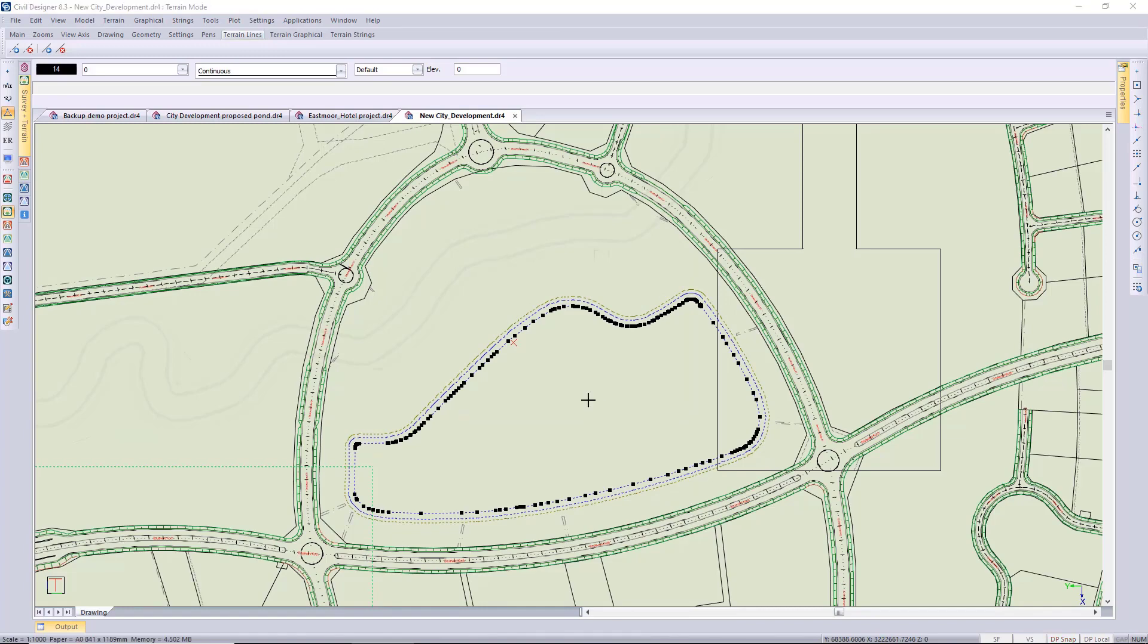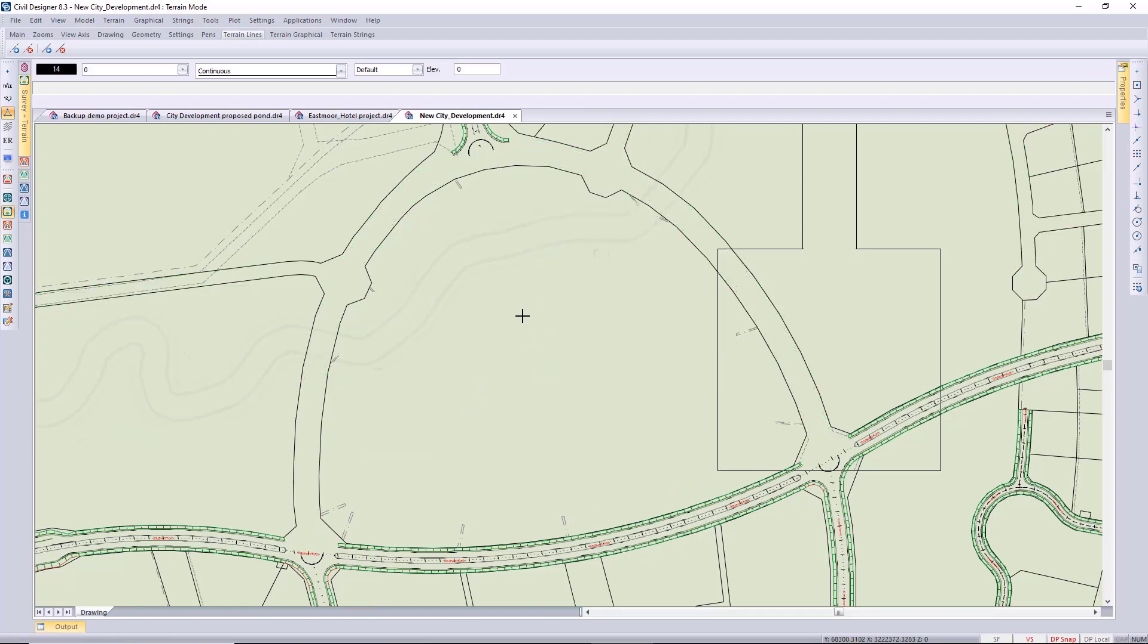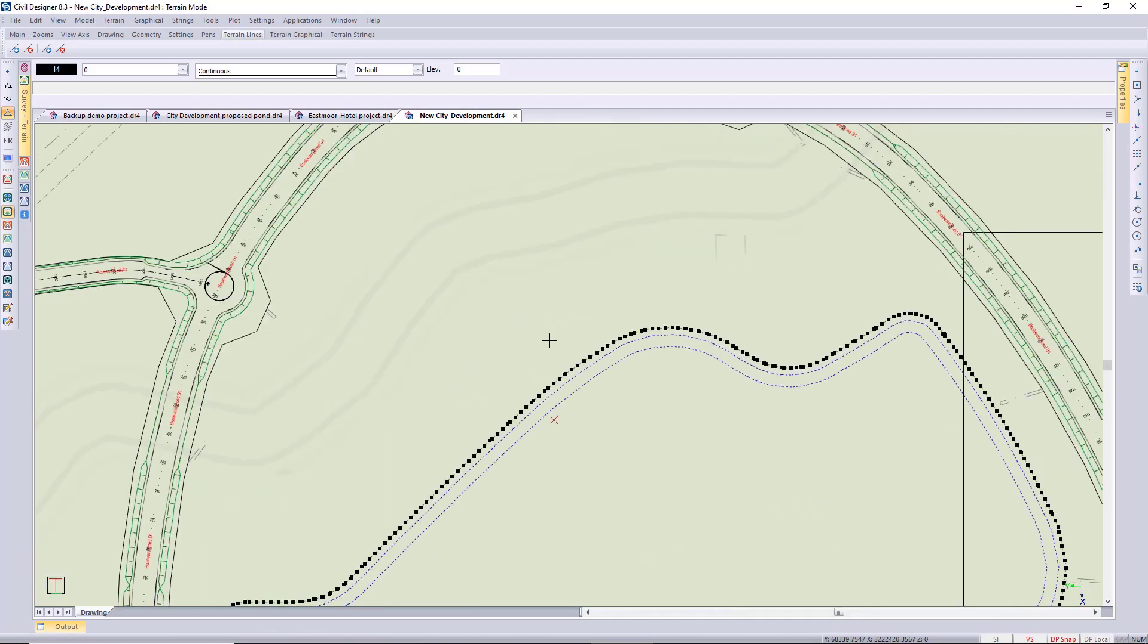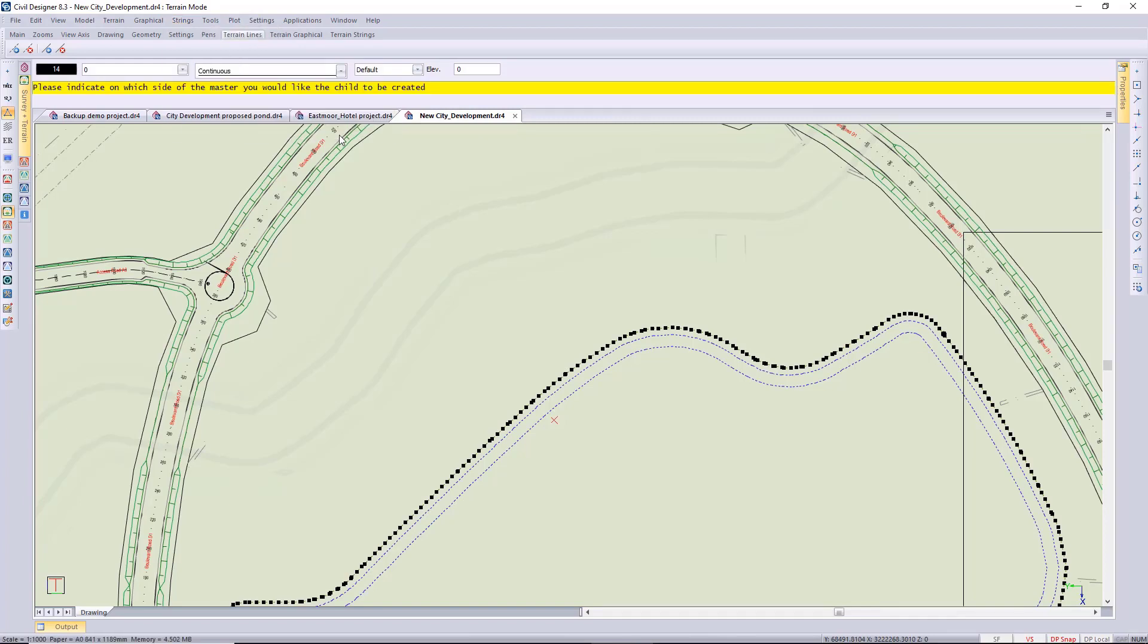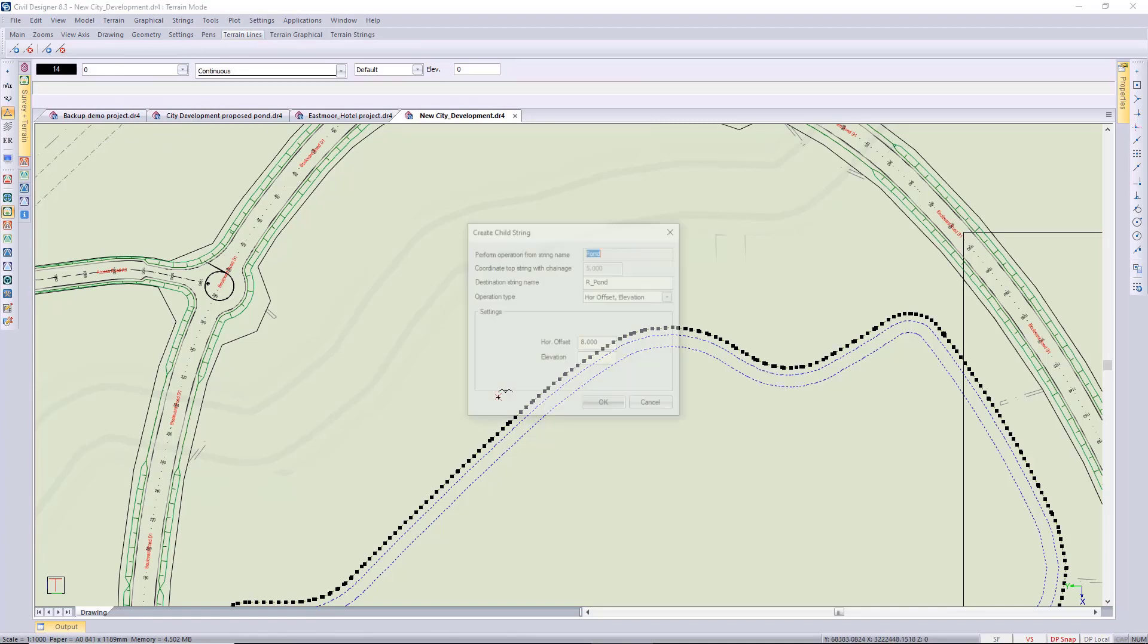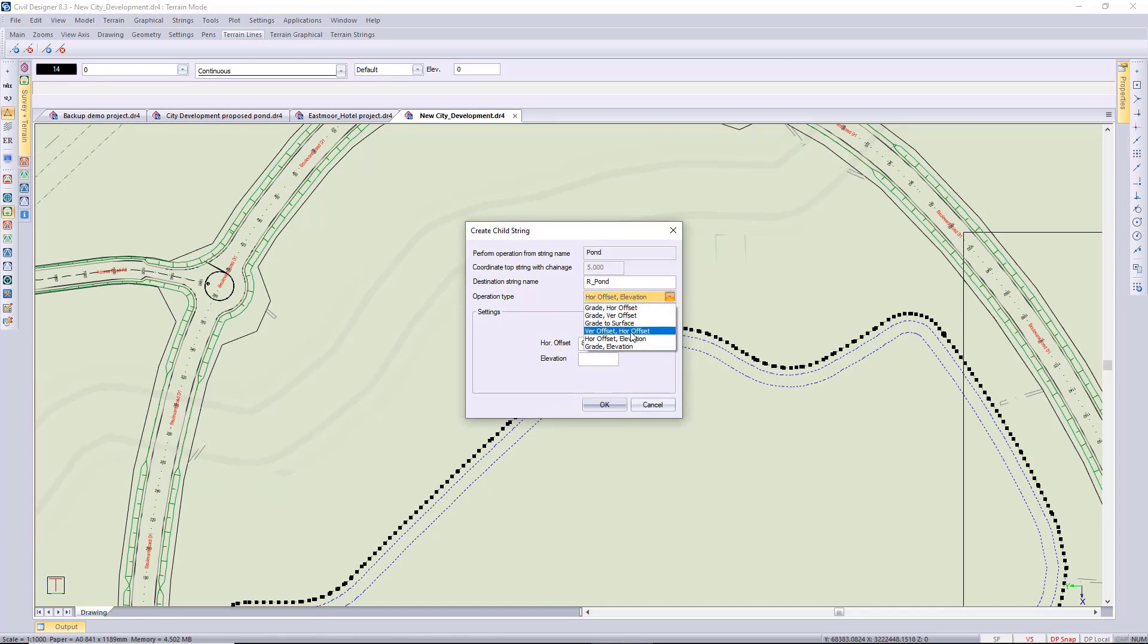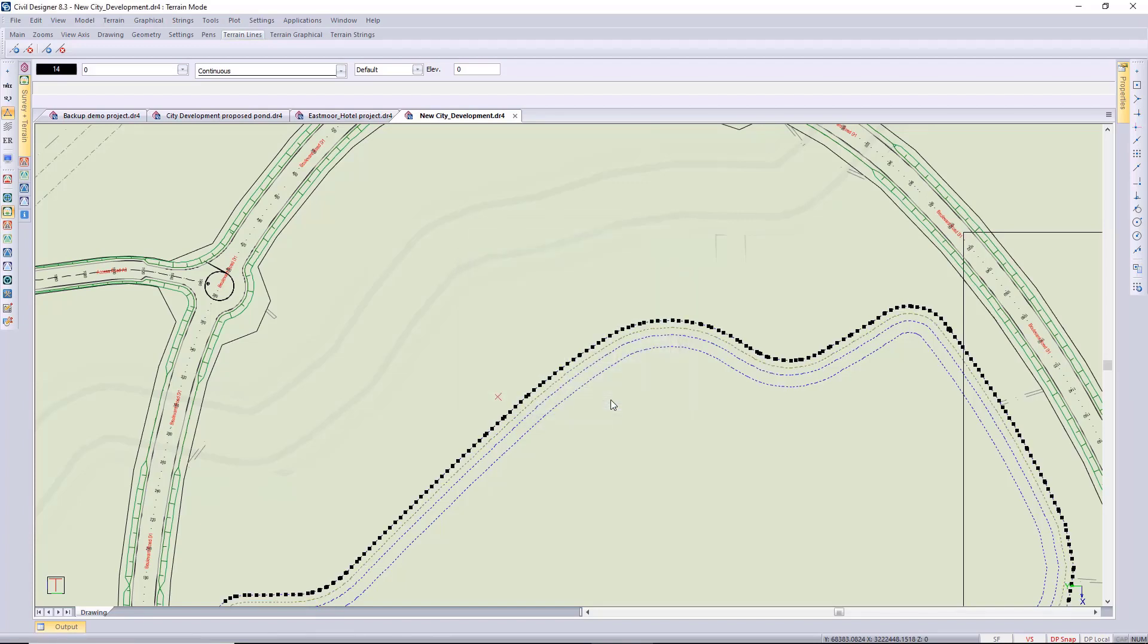I just need to select the platform string, the initial string, and then go to string creation, create child. This time we're working on the outside, that's important. I'm going to be using horizontal and vertical offsets. My vertical offset I want to go down, so it's a negative 0.25, and then horizontally I want to go five meters.